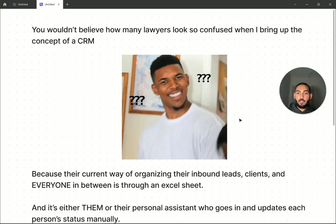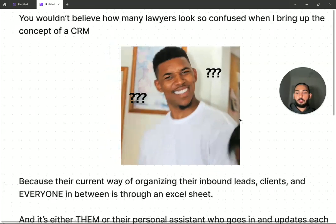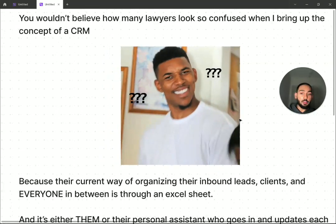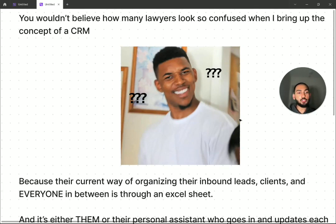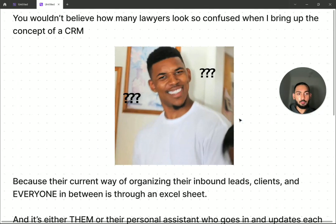Because their current way of organizing their inbound leads, their clients, and everyone in between that process is just through an Excel sheet.